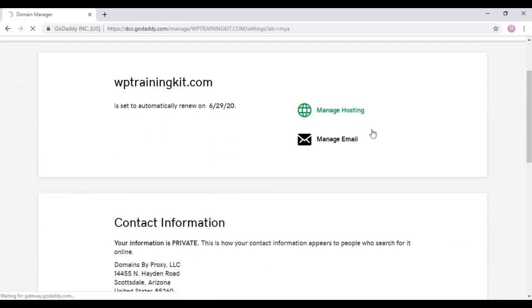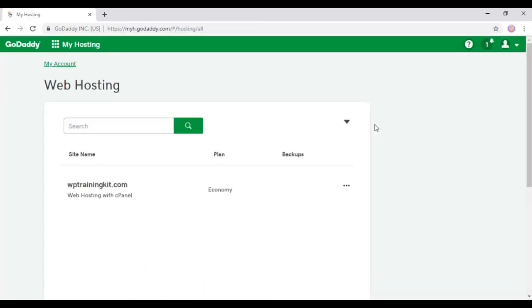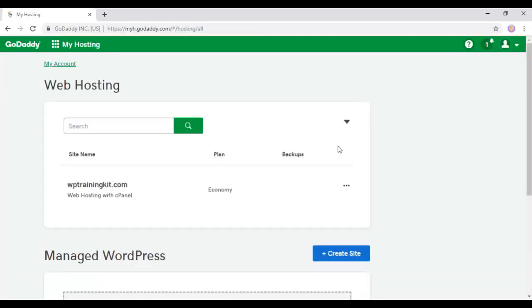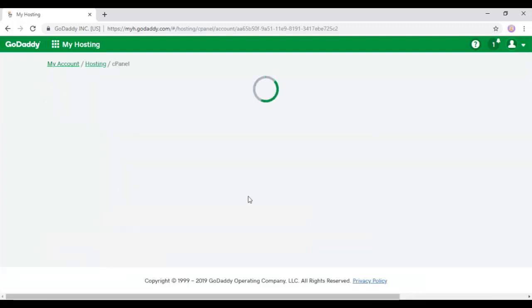So here the option is hosting with cPanel. Click on it. We will be redirected to our dashboard.